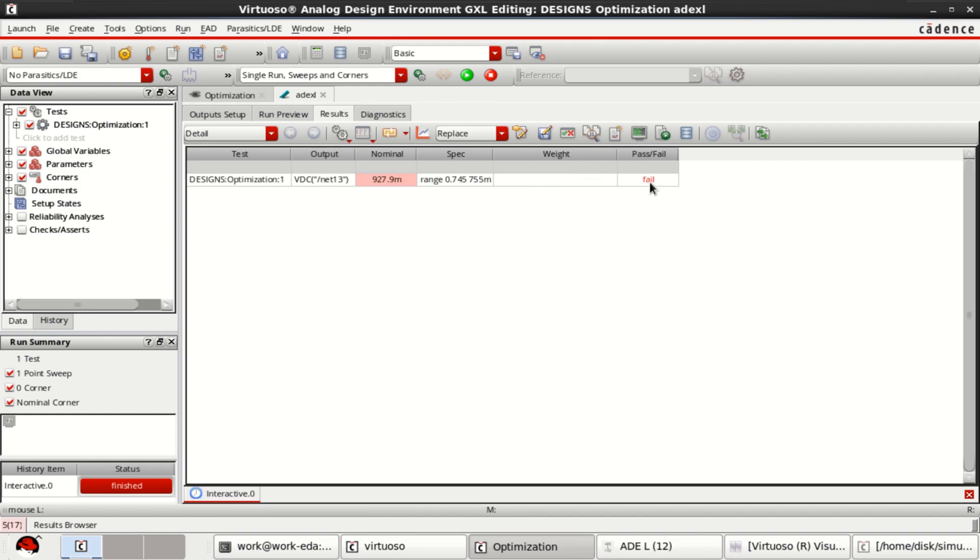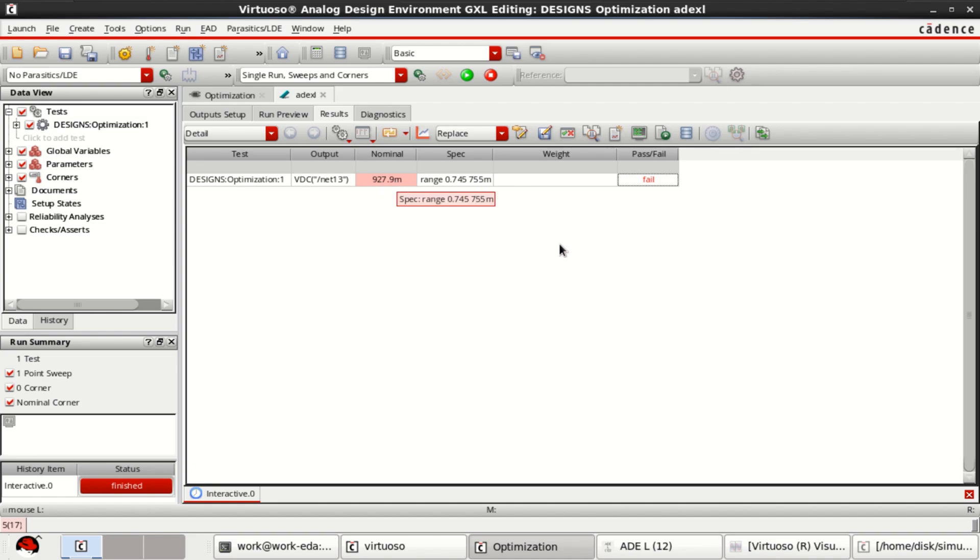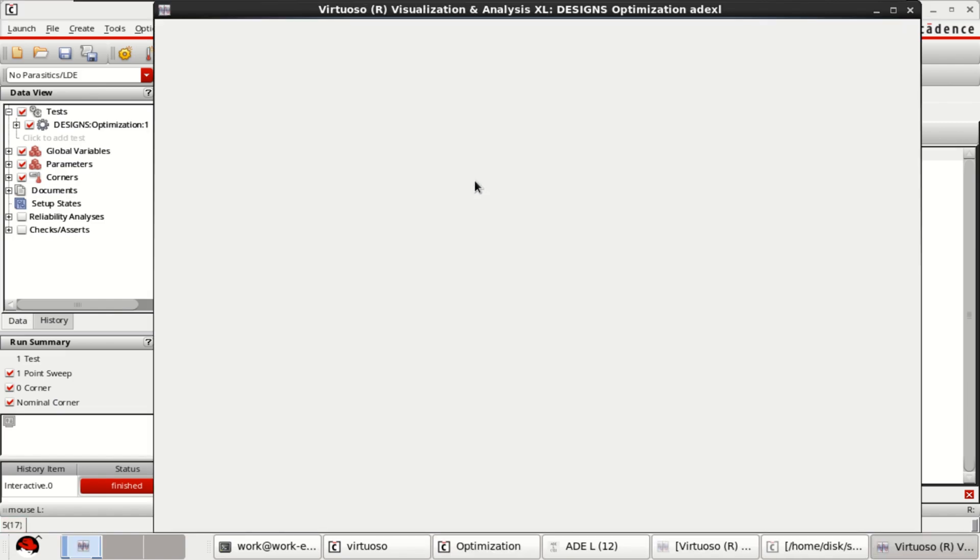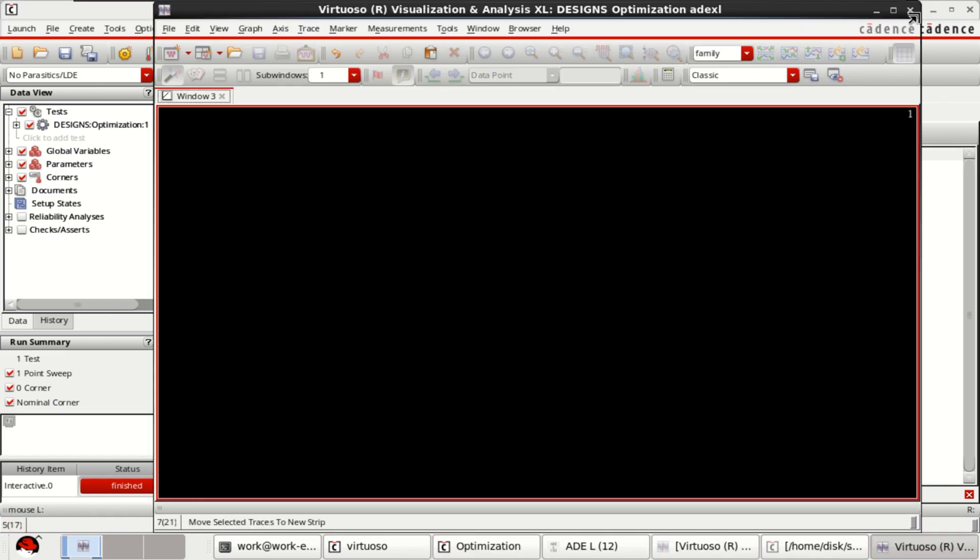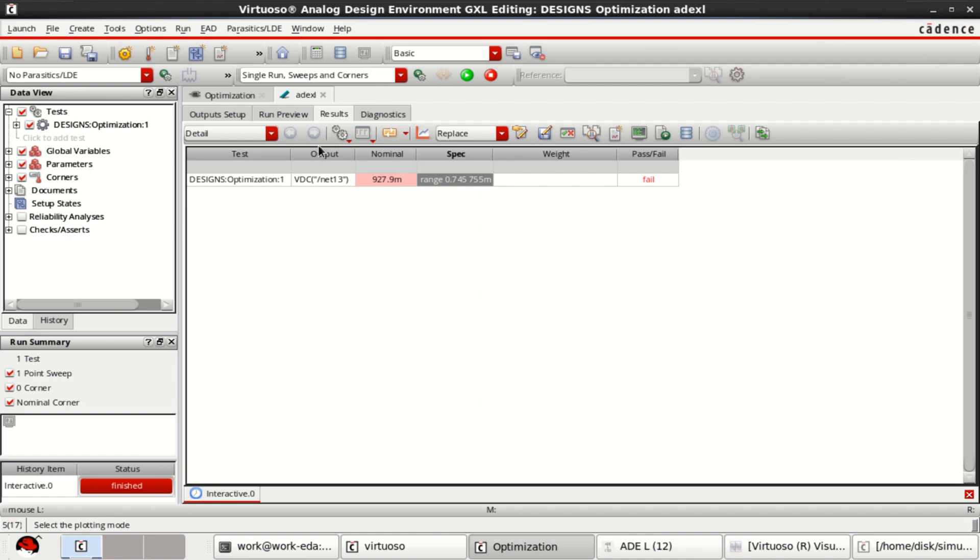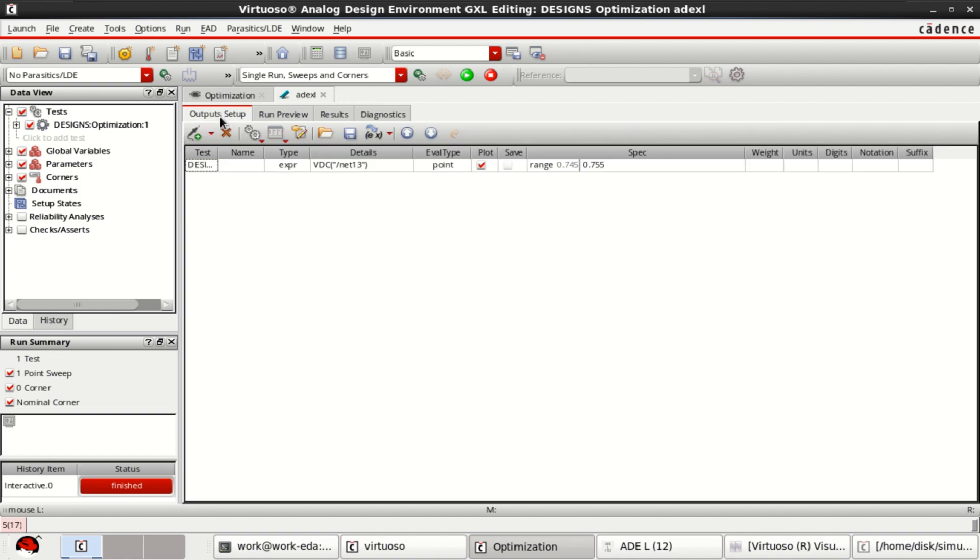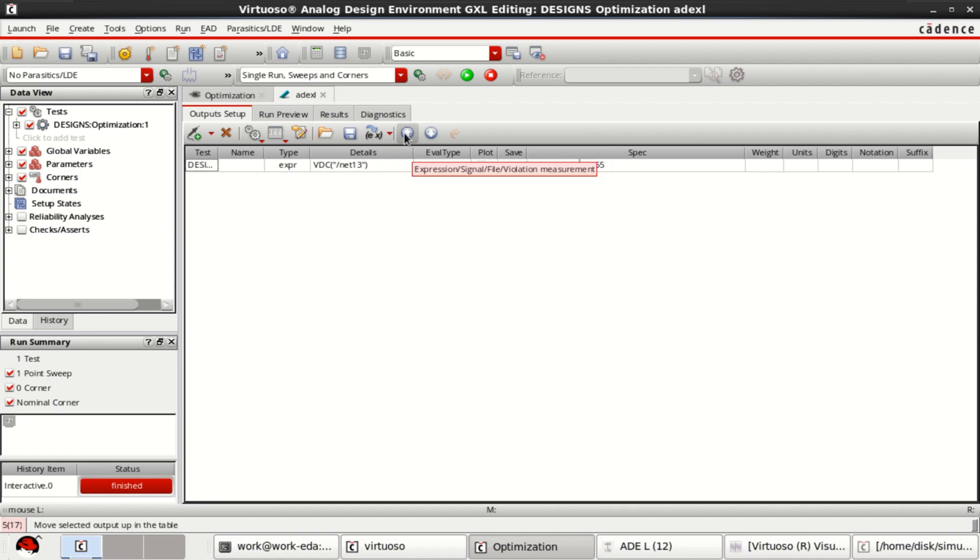Observe that the test has been failed. And the nominal output voltage is around 927.9 millivolt, but our range is specified from 0.745 to 0.755. If you double click on this, just a minute, outputs 0.755 and 0.745. In order to optimize this, to optimize this.